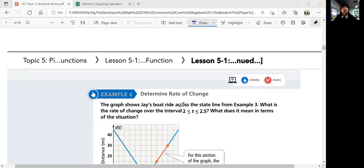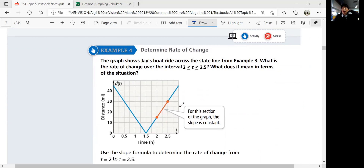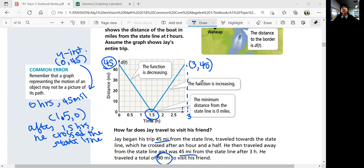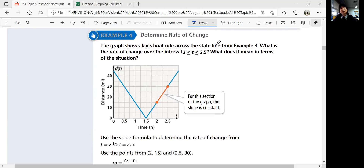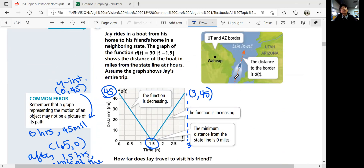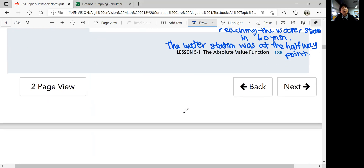Moving on to example 4: Determine rate of change. The graph shows Jay's boat ride across the state line from example 3. What is the rate of change over the interval 2 ≤ t ≤ 2.5? What does it mean in terms of the situation? Here t represents hours, and d(t) = 30|t − 1.5| is your equation.